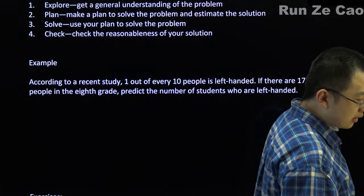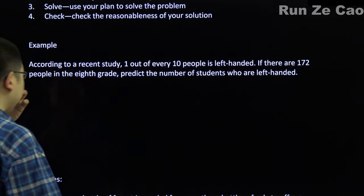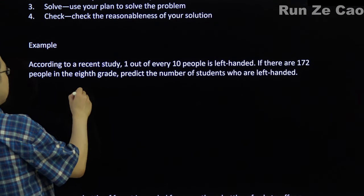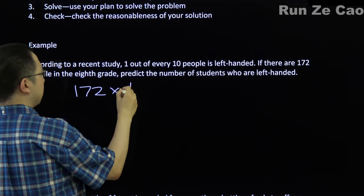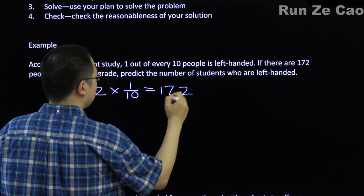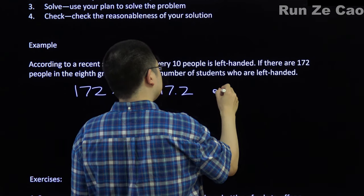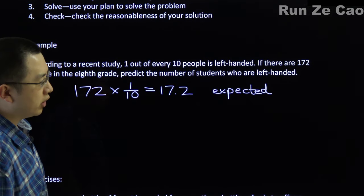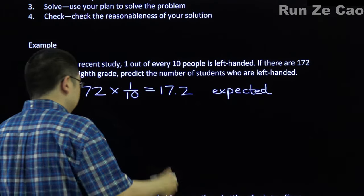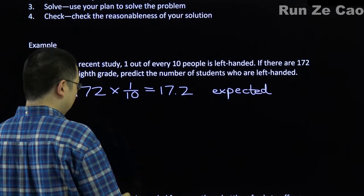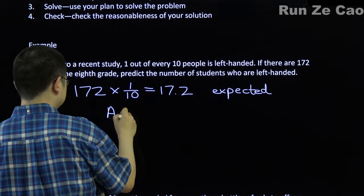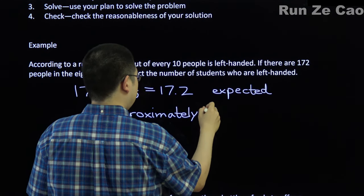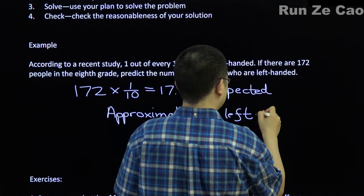Now let's say we have a recent study that says 1 out of every 10 people is left-handed. If there are 172 people in the 8th grade, predict the number of students who are left-handed. Well, 172 times 1/10 equals 17.2 expected.